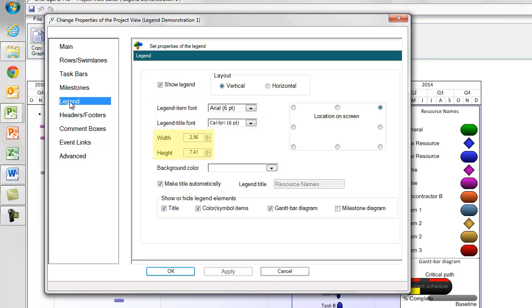You can control the dimensions of the legend, the background color, create a custom title, and then show or hide certain elements, including the Gantt bar diagram I showed you earlier.